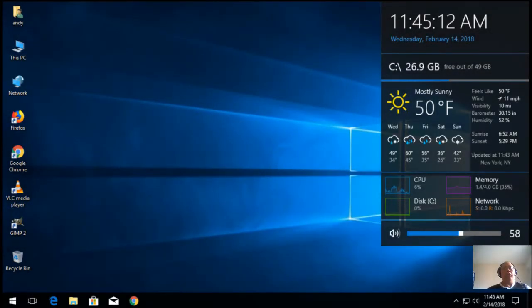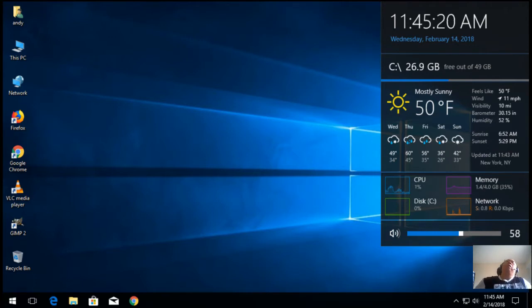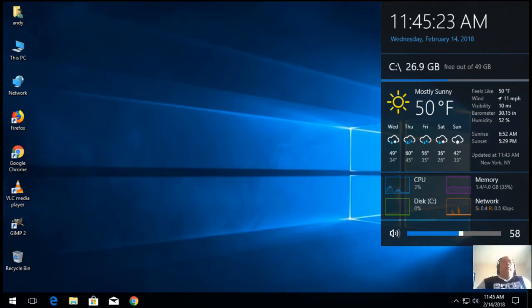I'm going to be showing you how to install OBS and also how to do a screen recording with OBS. Now, let's start off by saying what is OBS?